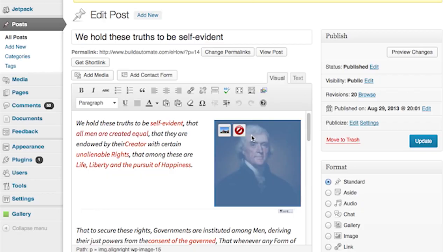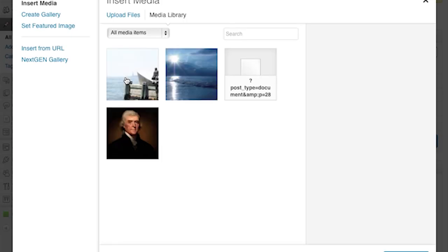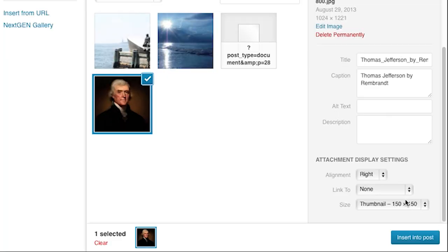We're going to find a suitable spot to insert an image and we're going to click the Add Media button. A larger screen will pop up and you'll see where you can add images. We're going to select the portrait of Thomas Jefferson that I've already uploaded. On the right-hand side under Attachment Display Settings, you will see that you can select Thumbnail, then click Insert into Post.